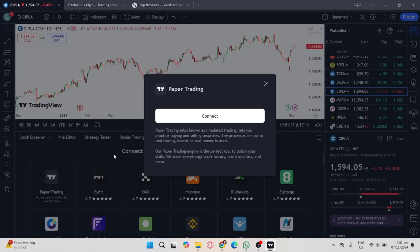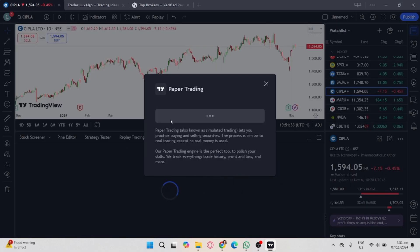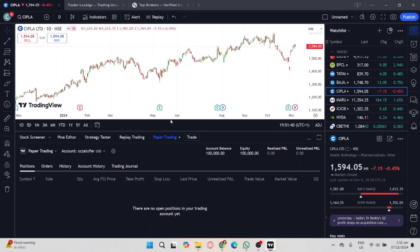Click on paper trading and click the connect button to connect with your trading account. Now you have a paper trading account.